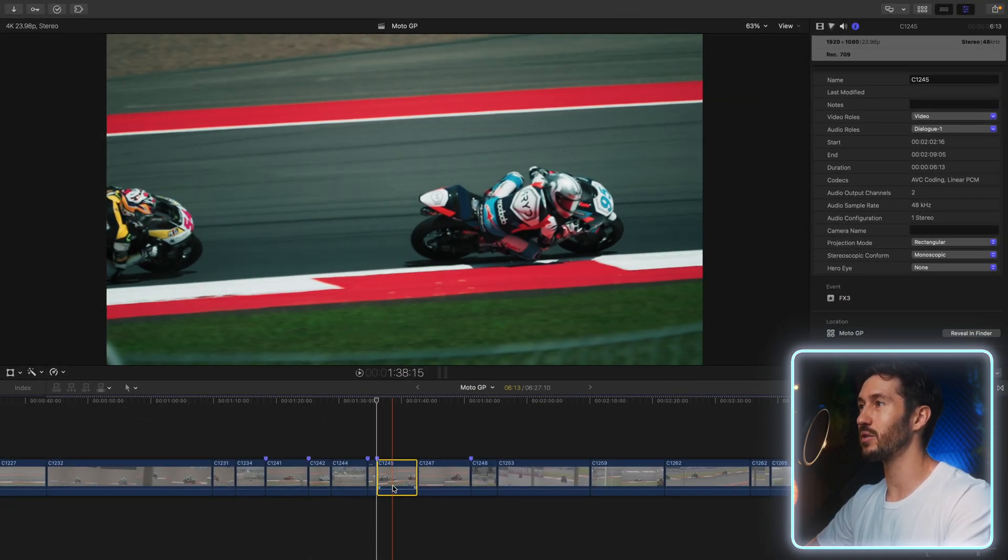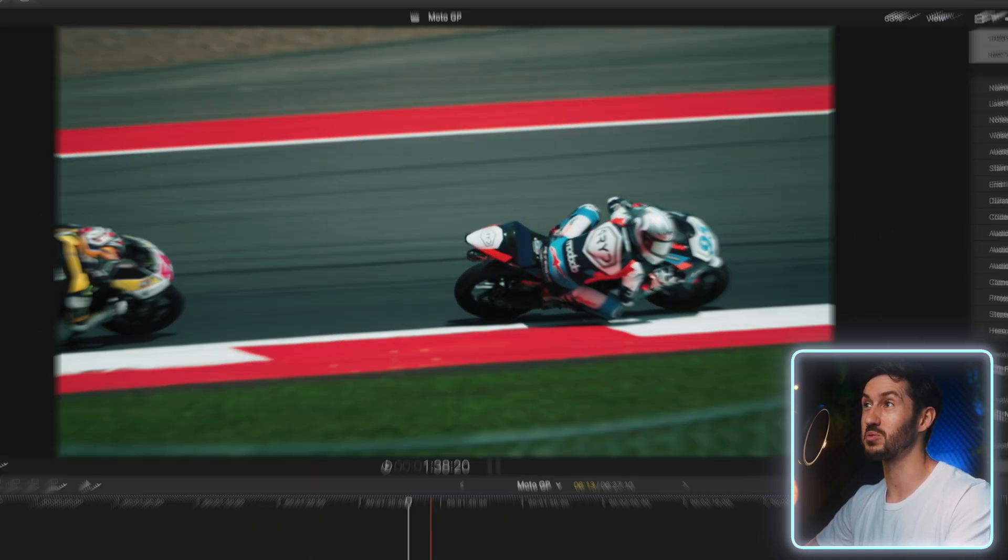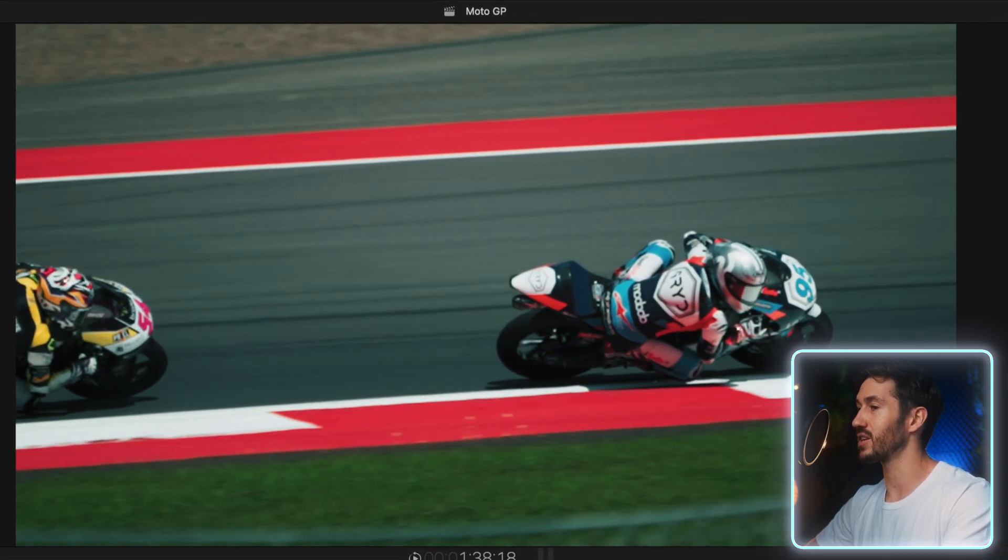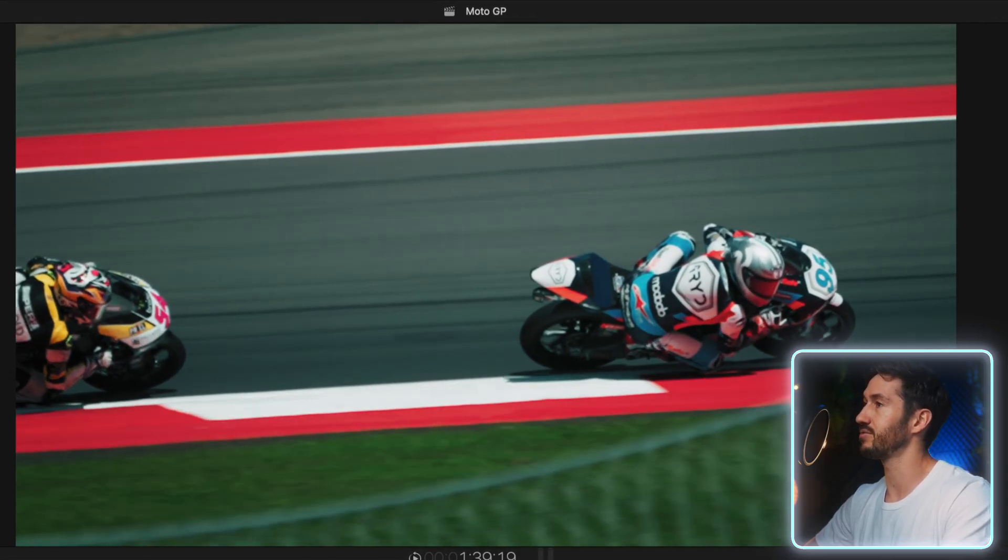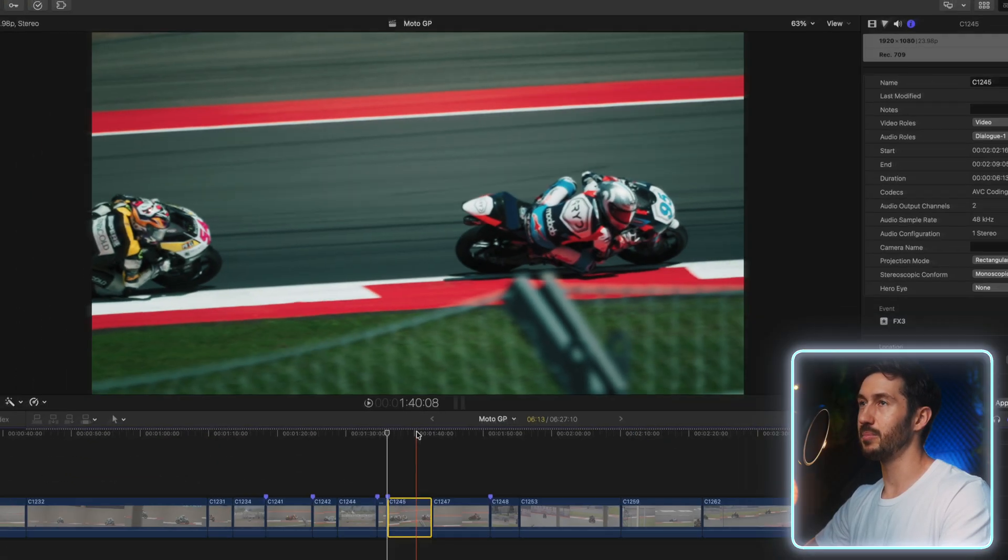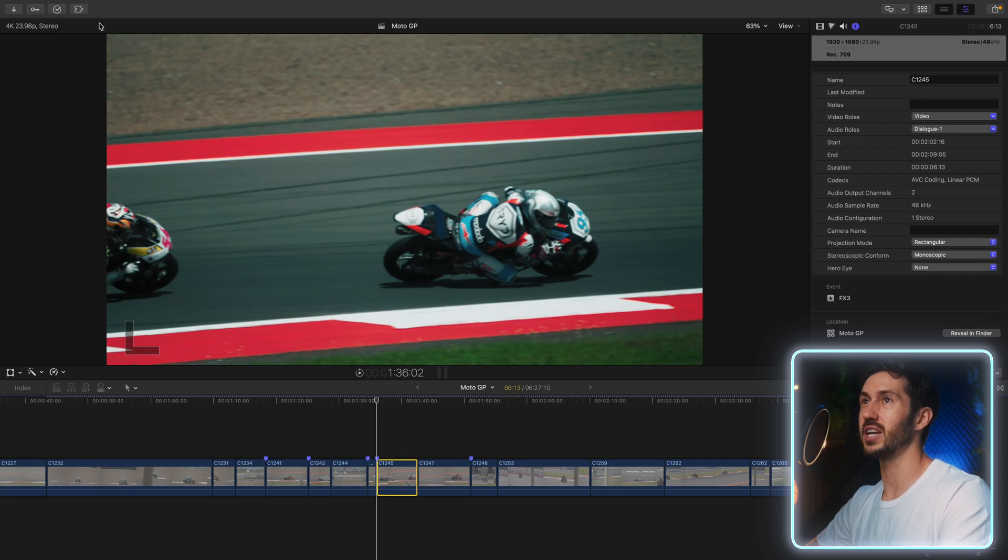As you can see, we have a problem. Perhaps my focus was wrong, but there's a lack of sharpness on a lot of these shots. Let's see what we can do with Upscaler AI.